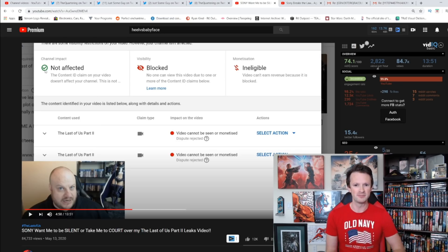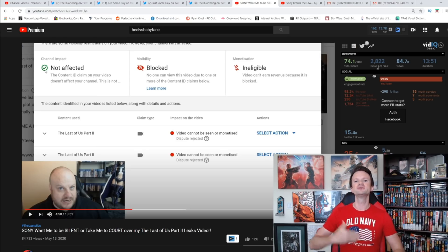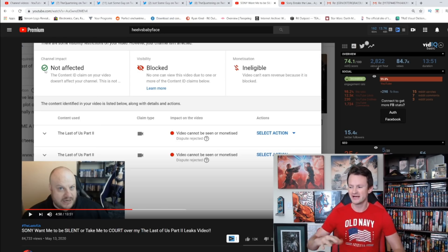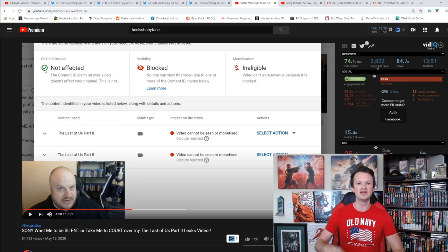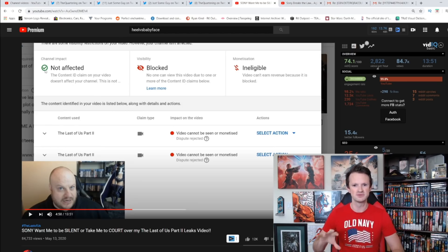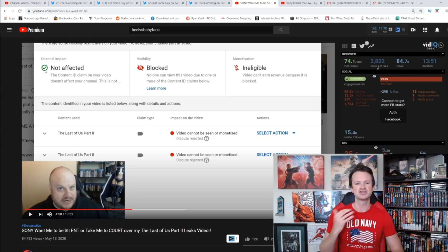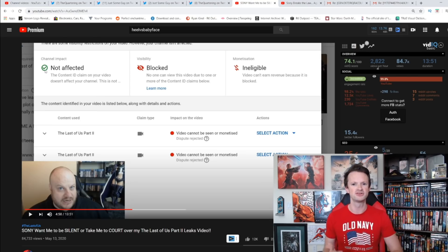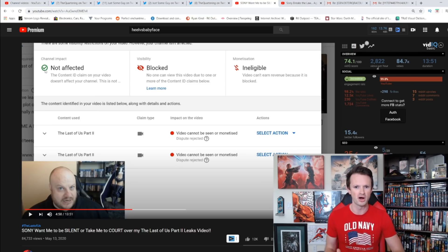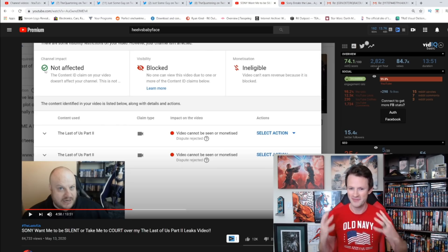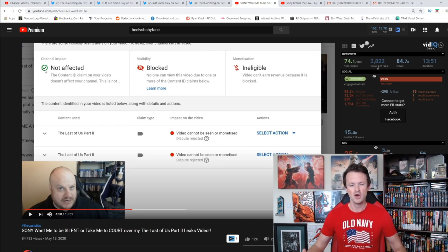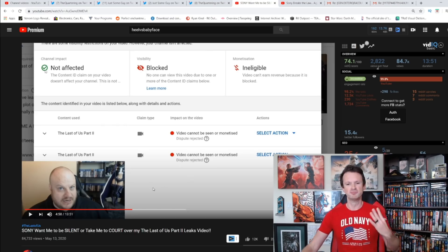So what they're trying to do is delay this. They're trying to keep these videos quiet for as long as they possibly can. 30 days from today takes us almost up to the release of The Last of Us Part 2. So that is very clearly what they are trying to do.